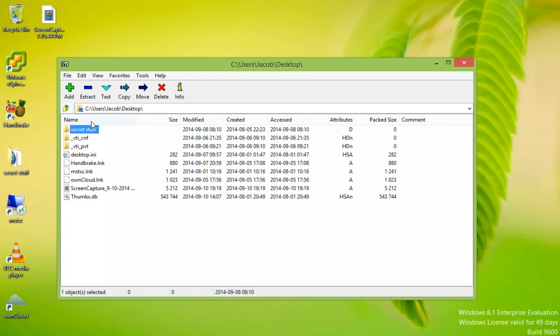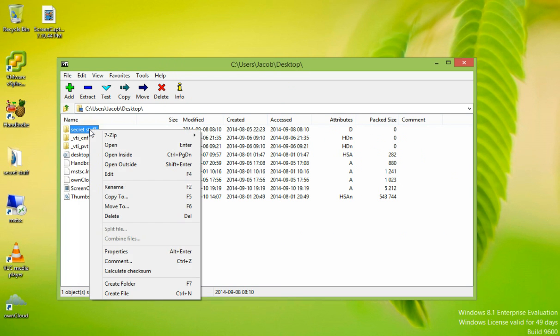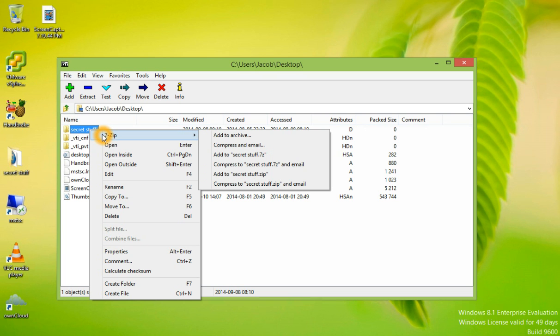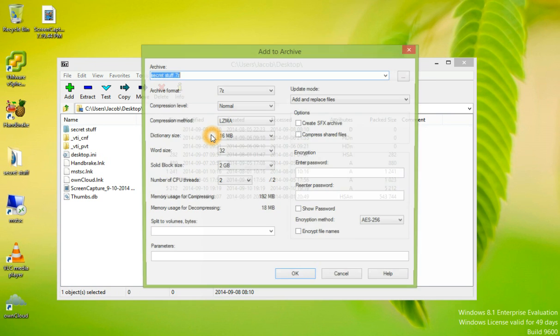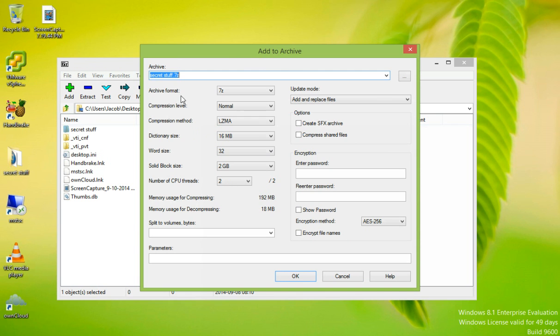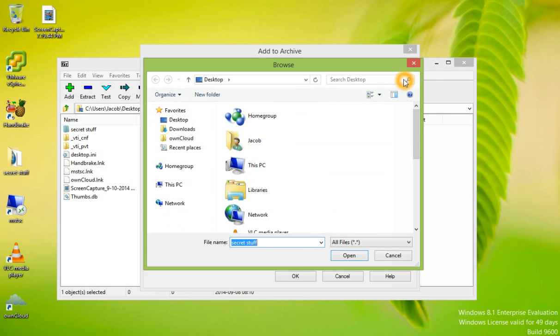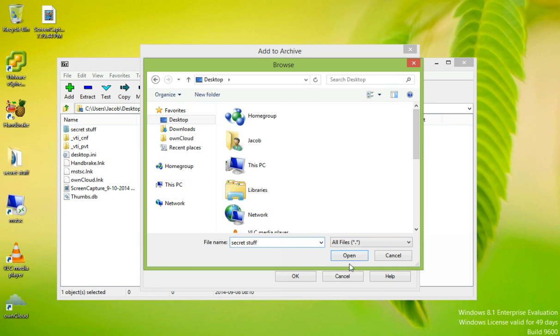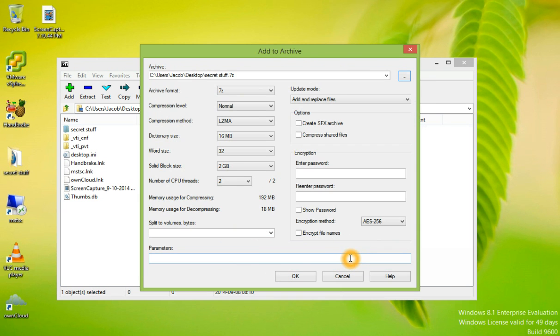I'm going to right-click on the folder. Choose 7-Zip. We can add this folder to an archive. If we look at the archive, we can browse to see where you want to save it. I'm going to choose the desktop. Select Open.